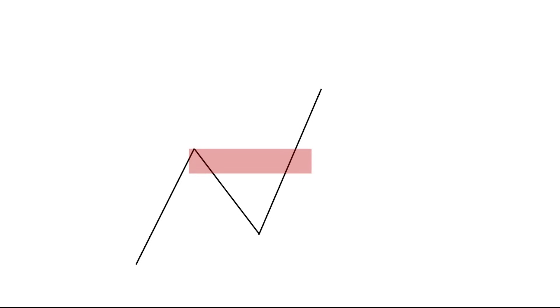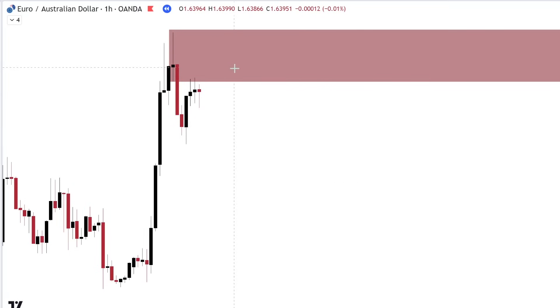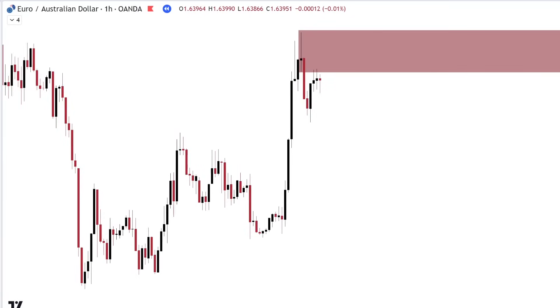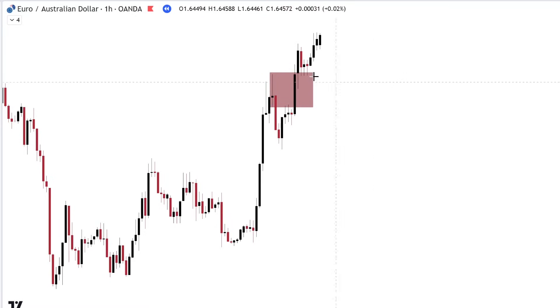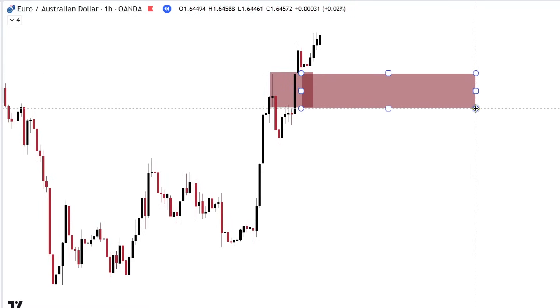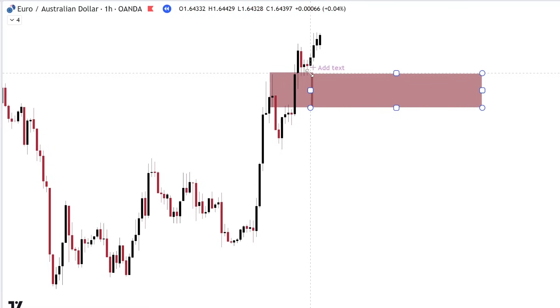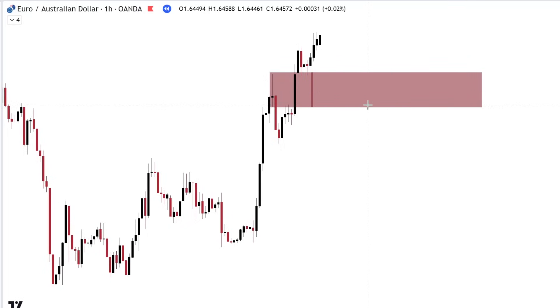Now let's talk about flip order blocks. If you have a bearish order block — a supply level — and price completely destroys it, when price revisits that area again, that supply level turns into a demand level. You can then expect an expansion from there. For example: price ran through the bearish order block, so that bearish order block now turns into a bullish demand zone. When price revisits this area, you can expect a rejection.